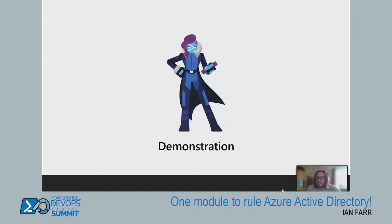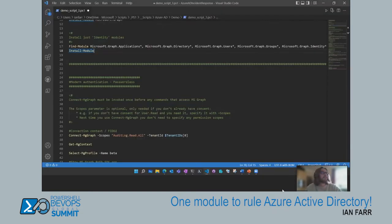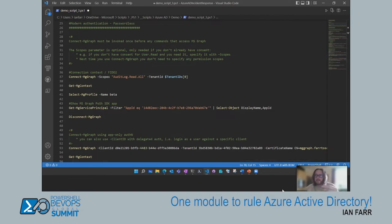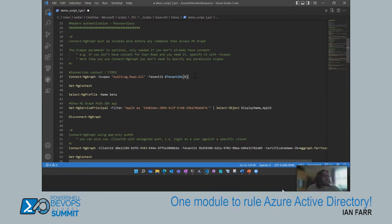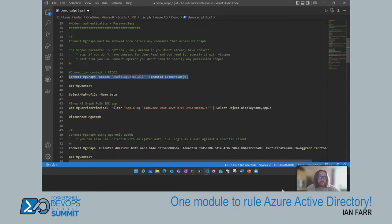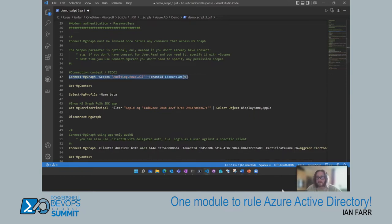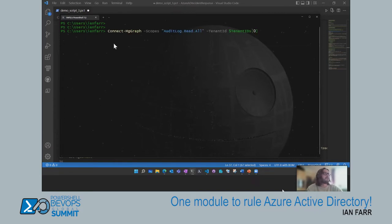On to the demo. This is the FIDO2 security key — USB-based, plugs into my work laptop, and that's the part where I interact with it. I'm plugging it in now. I'll use Connect-MgGraph and specify some scopes — this is a permission I'm requesting as part of this logon. If I already have the permission it logs me straight in; if not, it takes me through the consent flow.